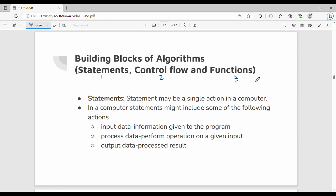An algorithm comprises three different parts. The first one is a Statement. A statement is very simple — it is nothing but a single action in a computer. In the previous video, we talked about the addition of two numbers.